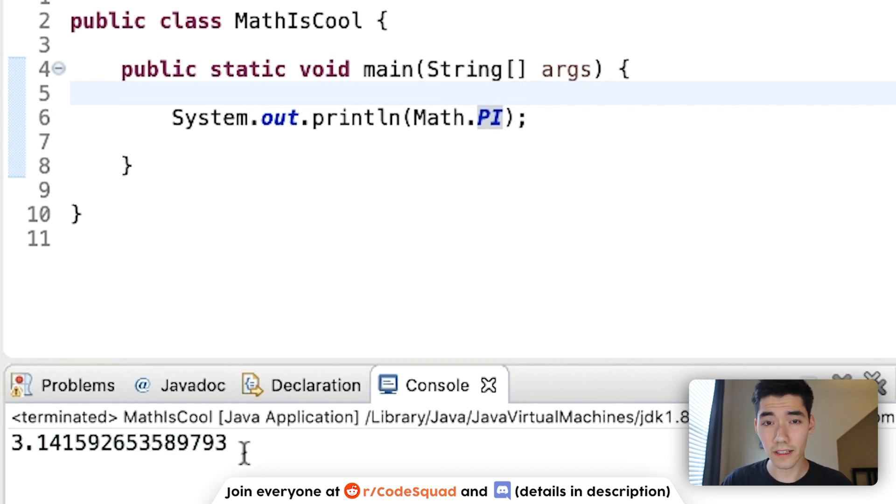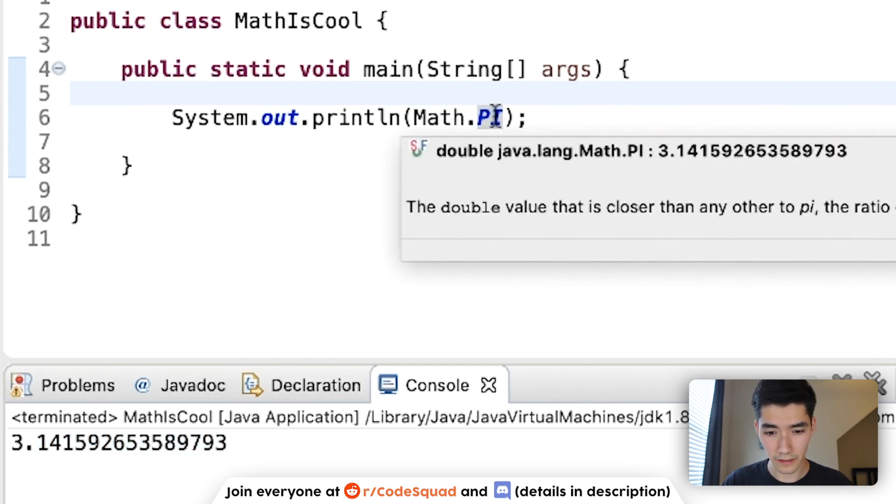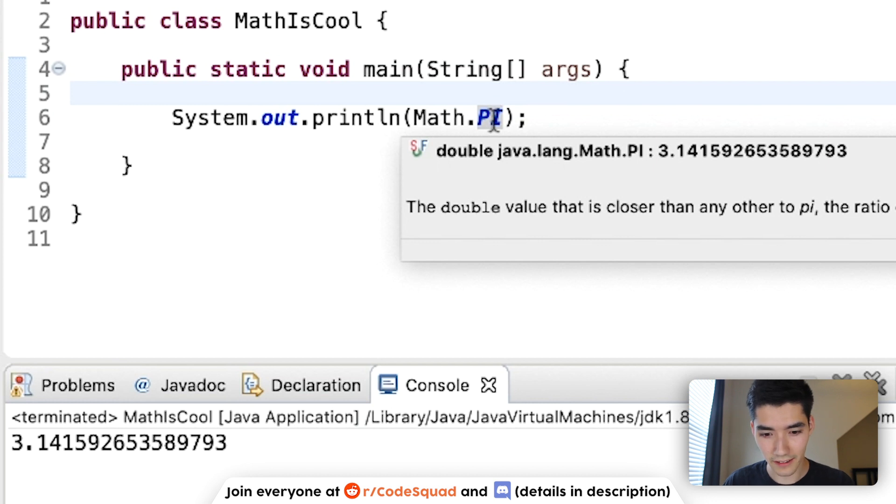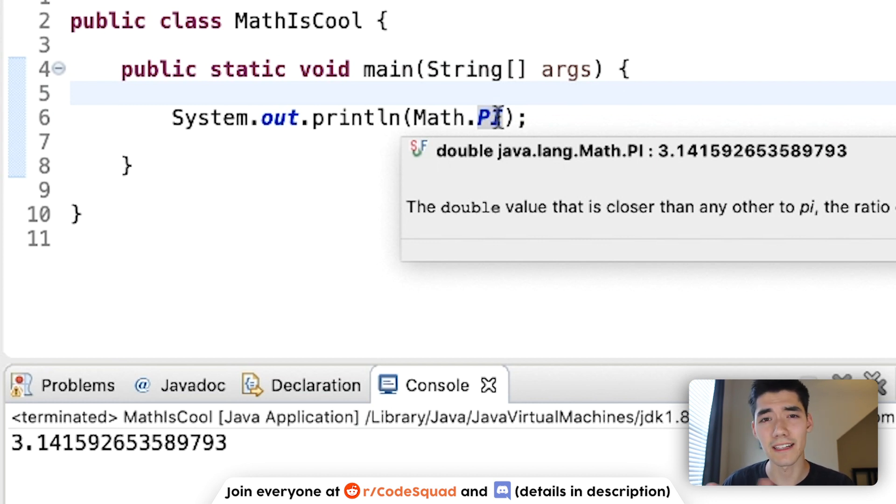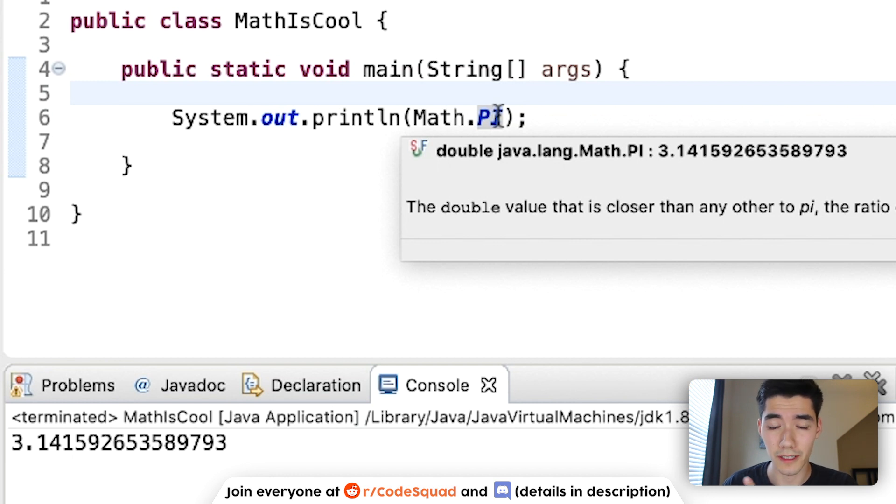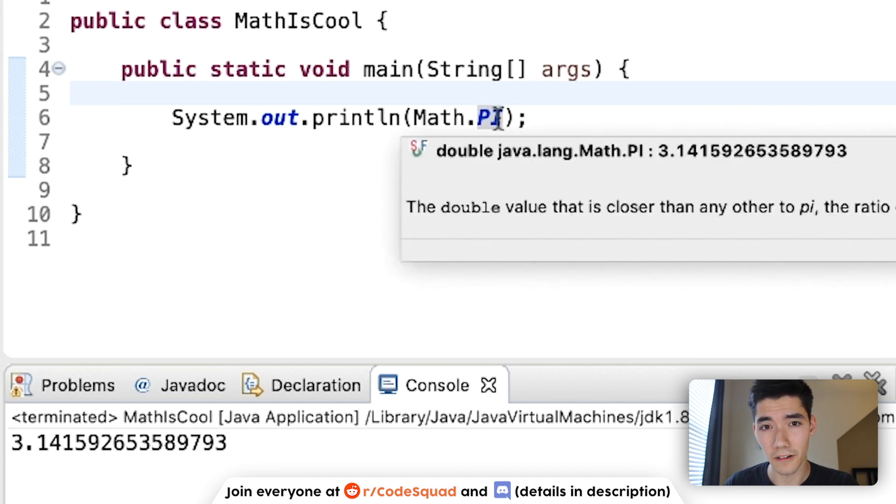And if you hover over it, you can see the type. And you see here that this variable is a double, which can hold a lot of decimal places. It is very useful for numbers like pi. So you can use this for your circle calculations if you need to.